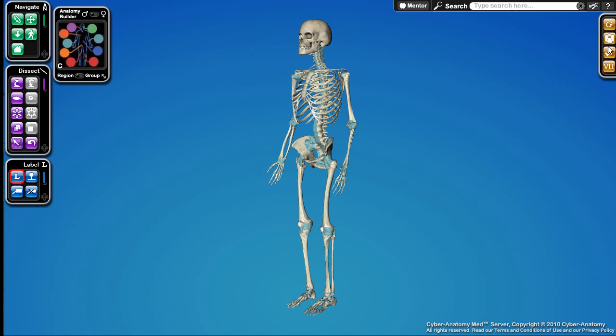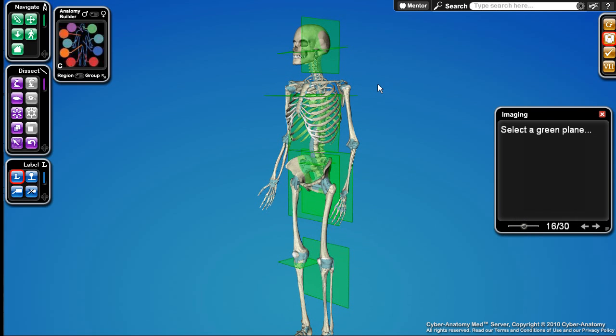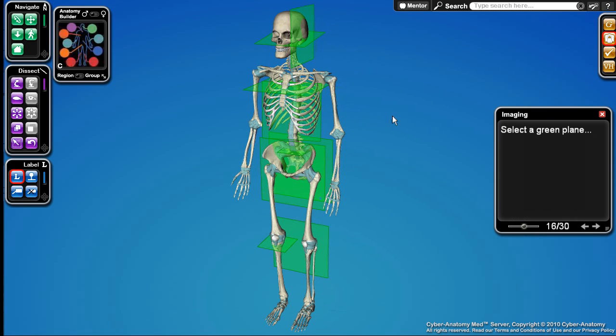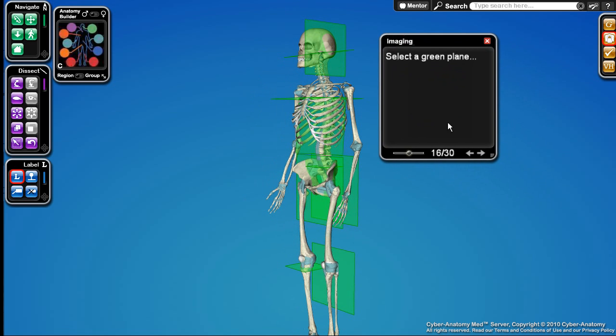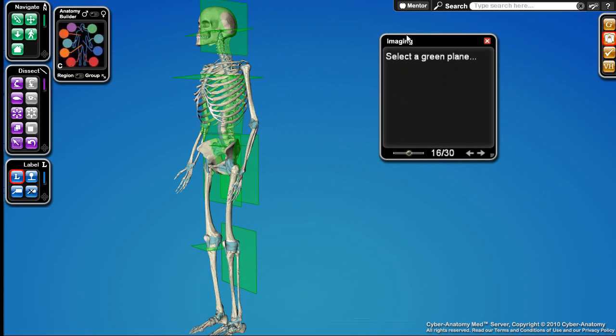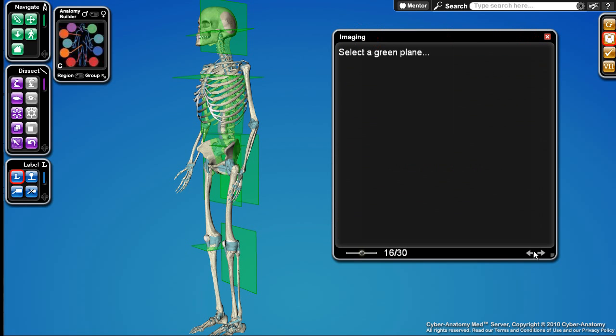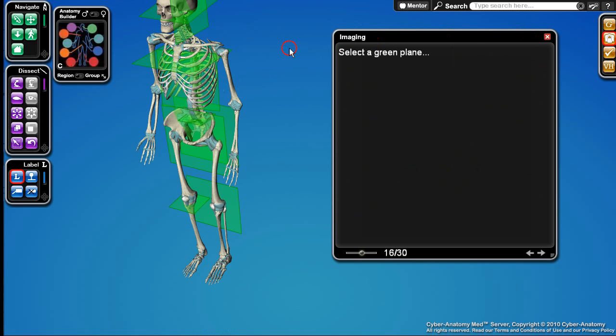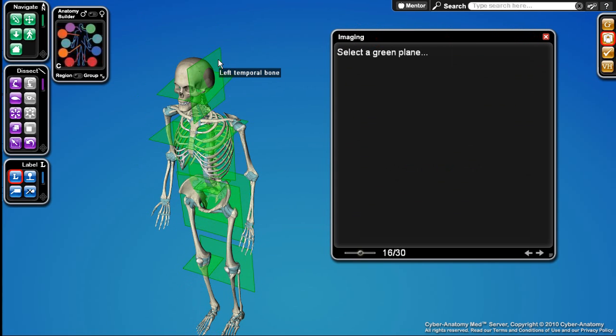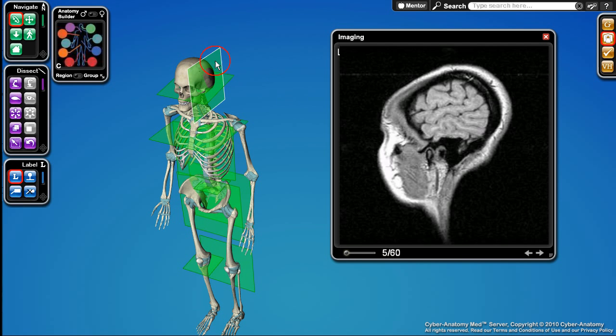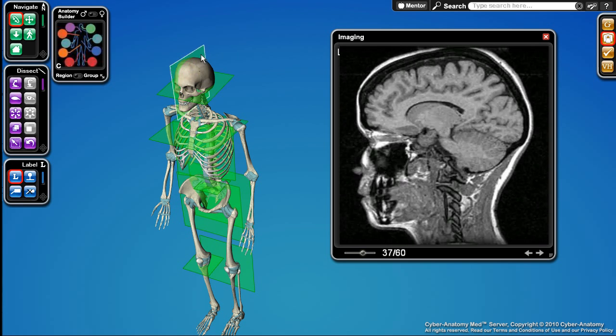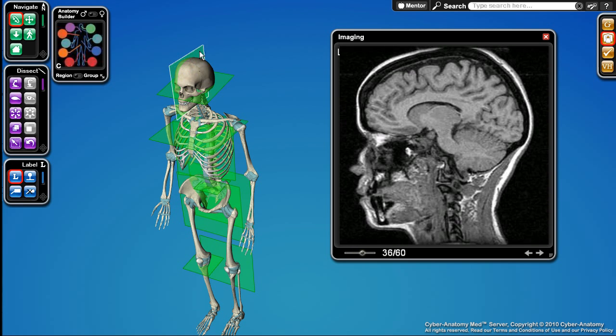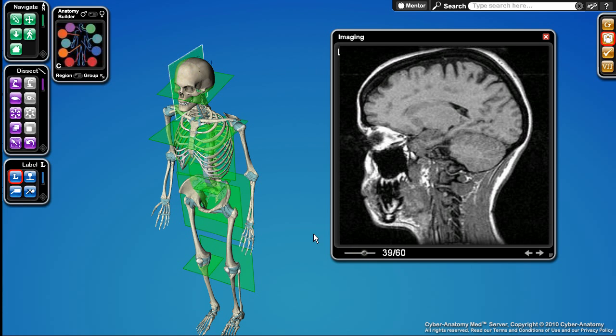One of the interesting interfaces we have is the imaging interface. So I'll turn this on. You can see it adds a bunch of green planes to our scene. I'll just set this guy over here and expand this out. We can select one of these planes here. It loads up an image set or a CT or an MRI scan that we've got in our simulation. By dragging this I can show the different slices as we cut through the brain.